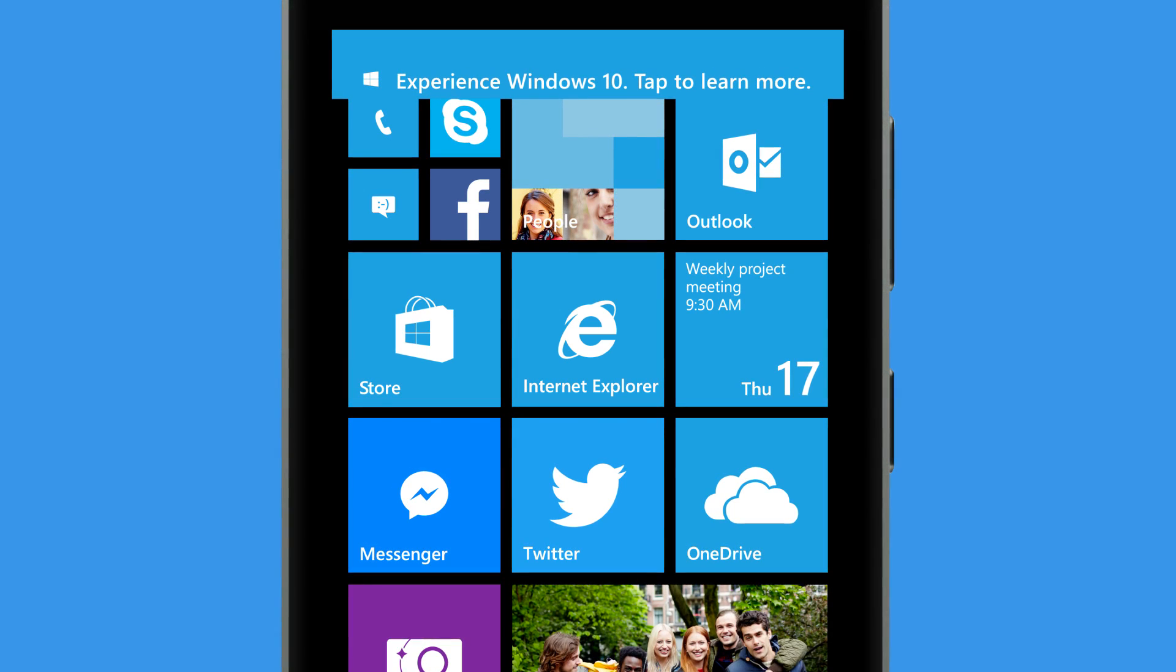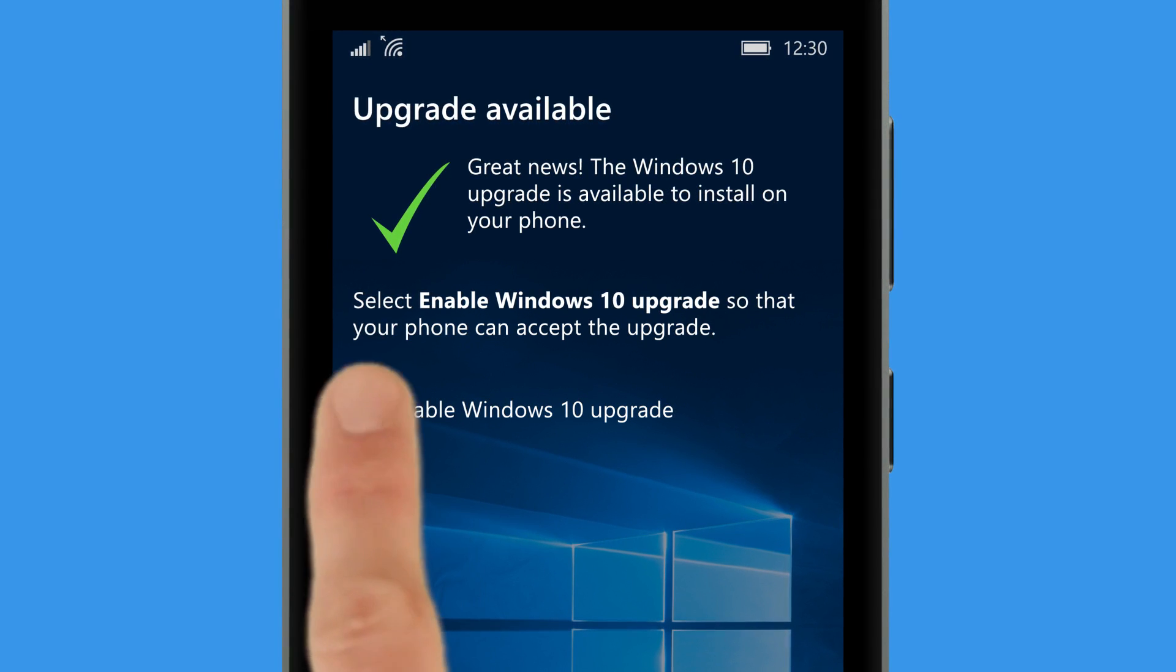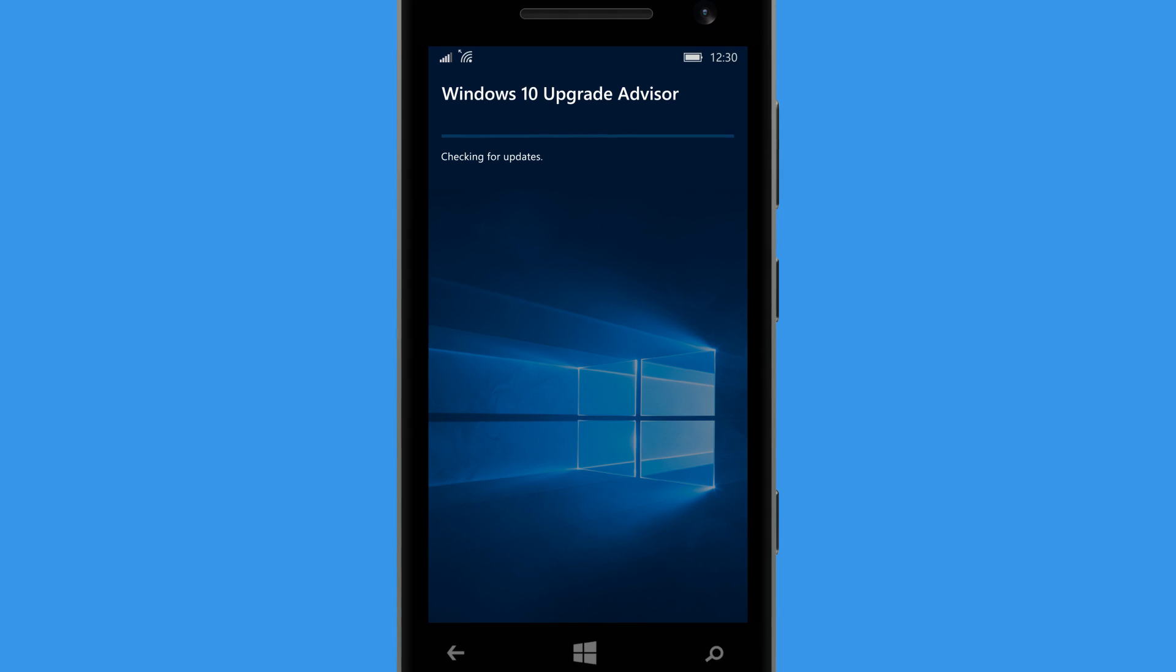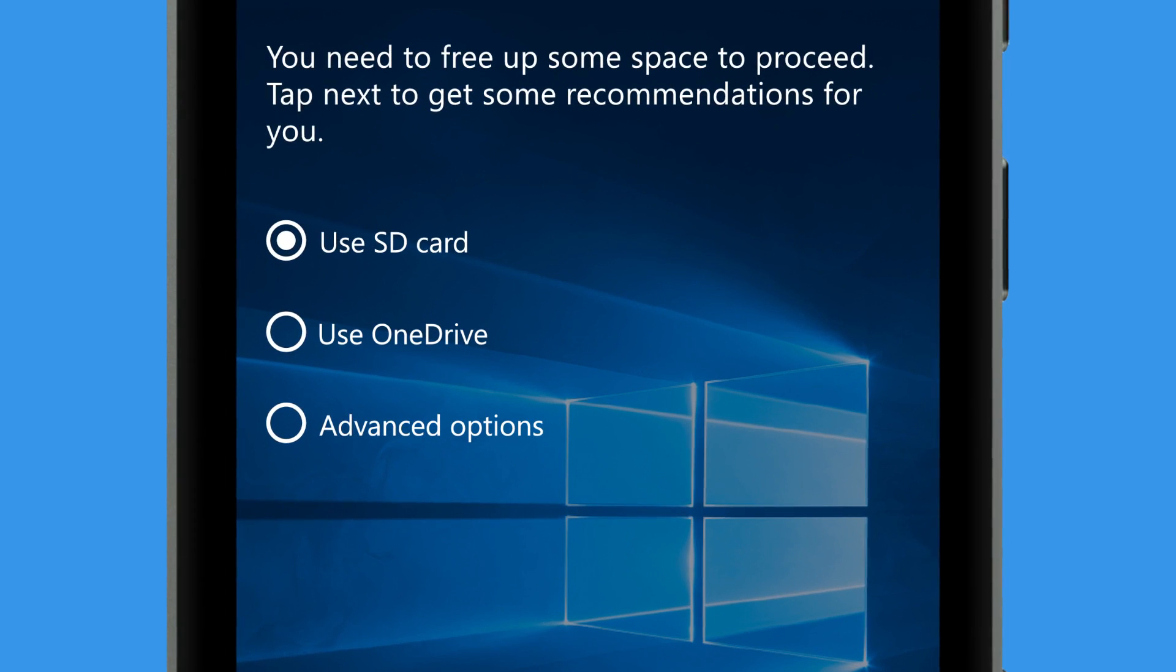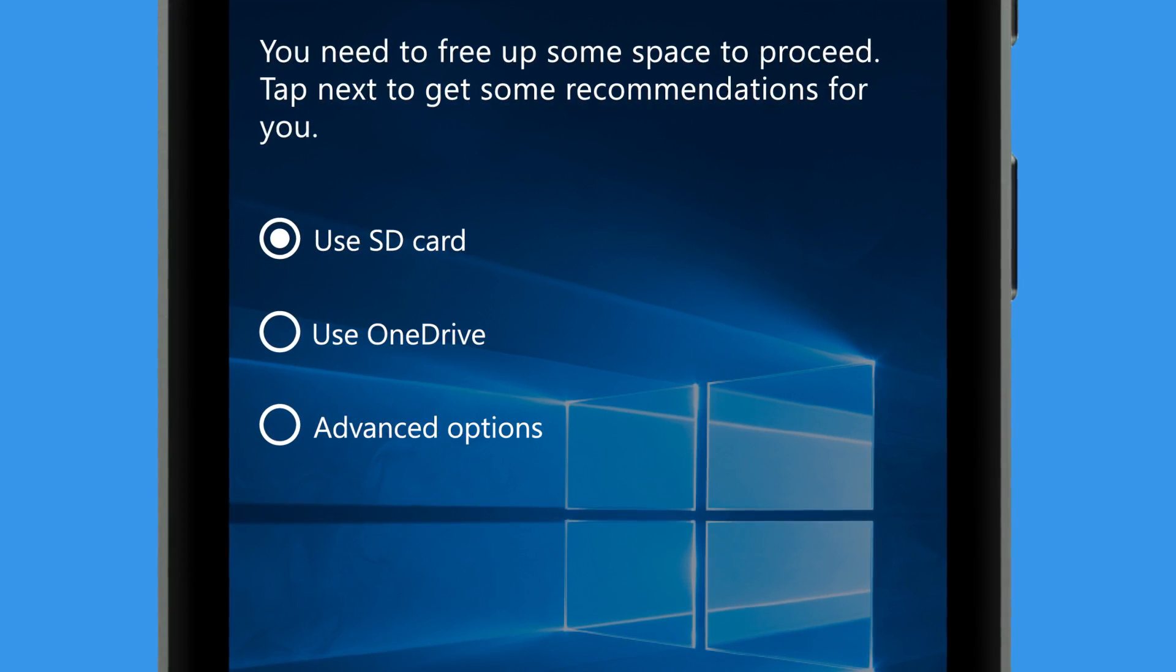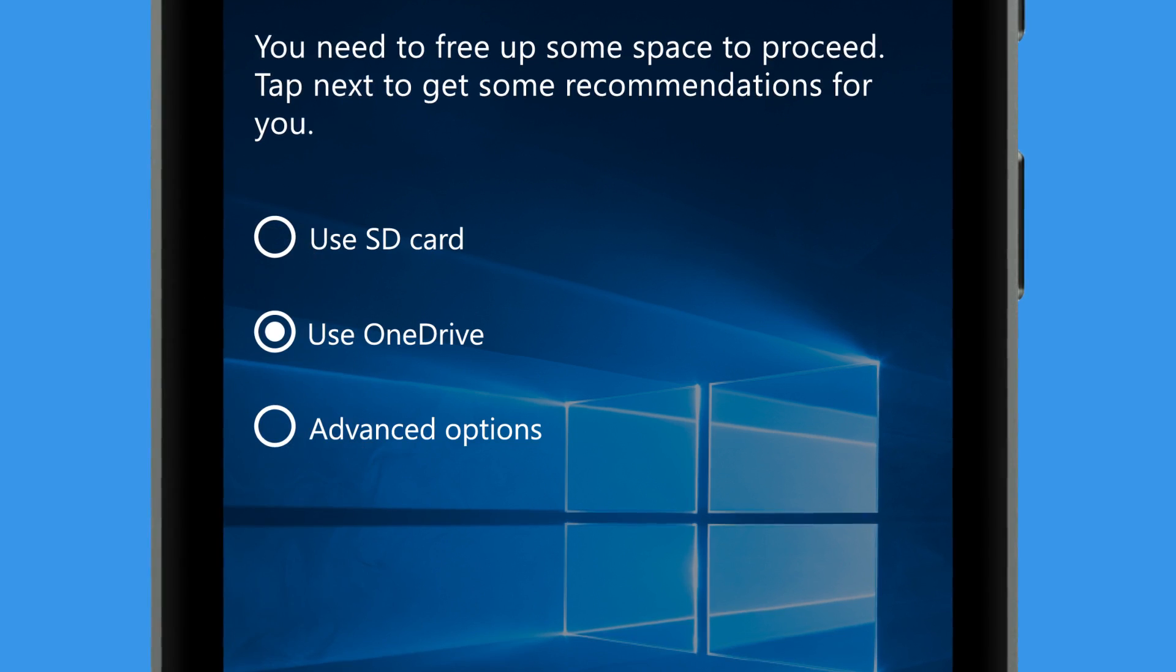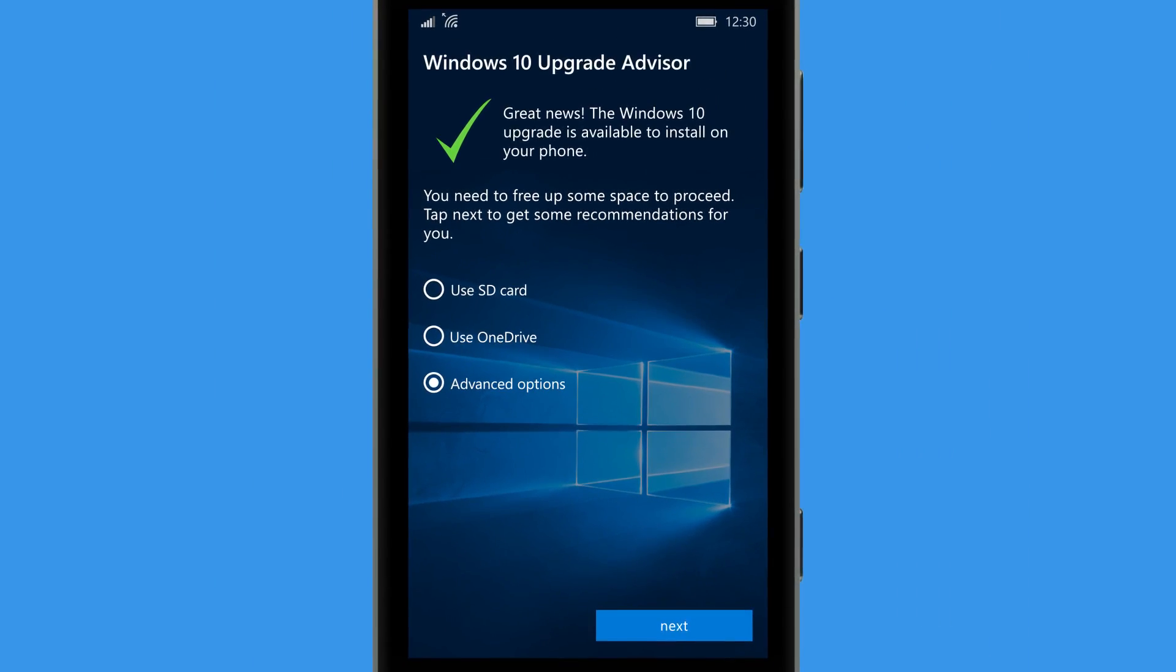To free up space for the upgrade, Upgrade Advisor can temporarily move files to a memory card or to your OneDrive. Advanced options is there if you want to customize where each file is moved.